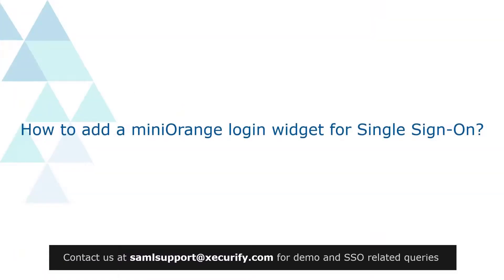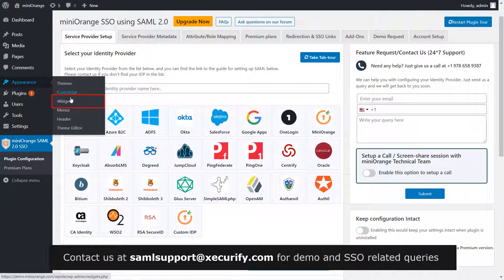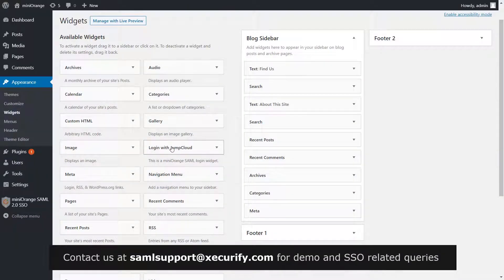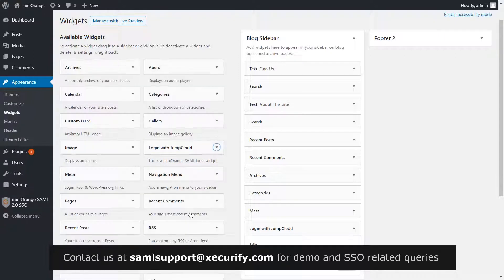Now let's see how to add a Mini Orange login widget for single sign-on. On the menu bar on the left-hand side, click on Appearance, then Widgets. Select Login with JumpCloud and click on Add Widget.